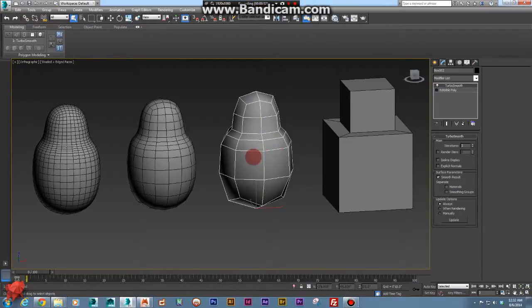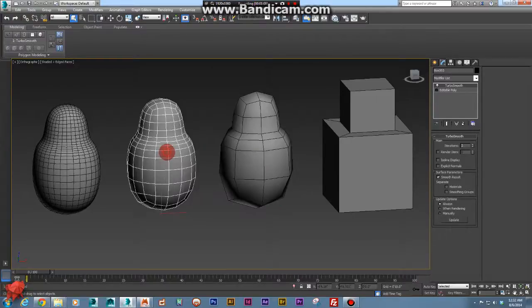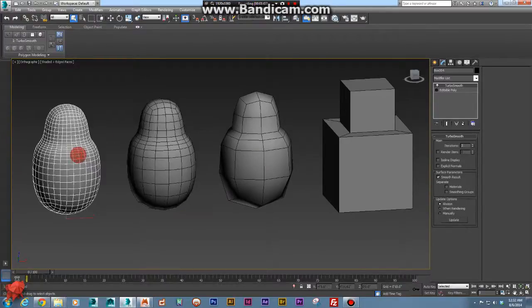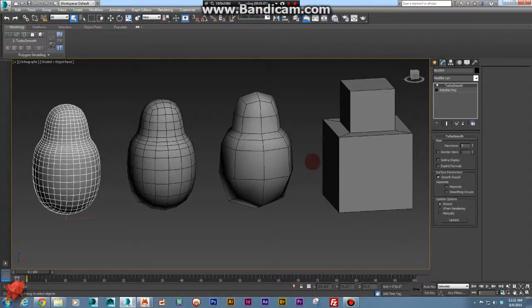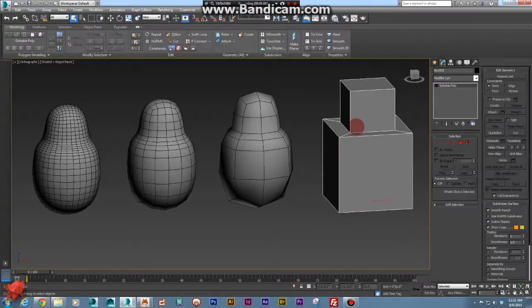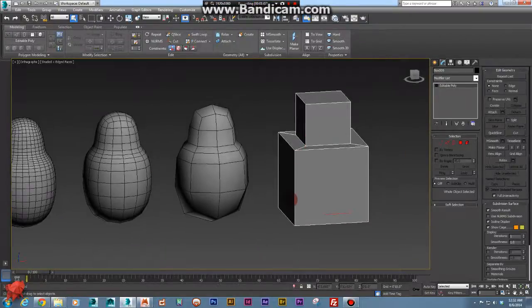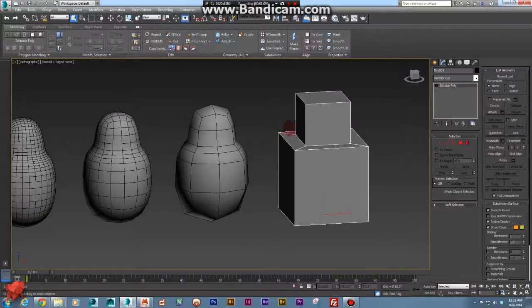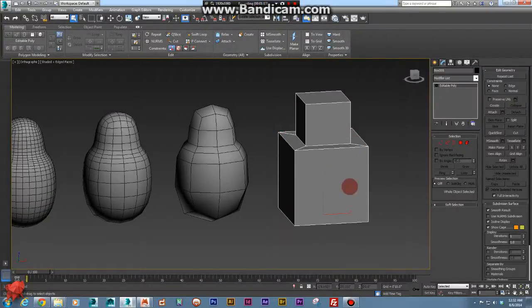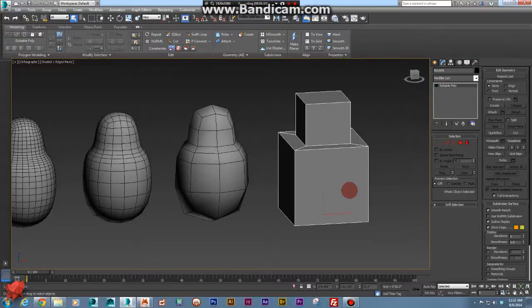And the more subdivision that we add inside of Mudbox, the further away it gets from the hard edge creases of our original shape. So how do we achieve this? How do we get a hard edge crease on our geometry and also get the subdivision that we want for maybe sculpting some details?